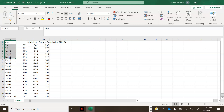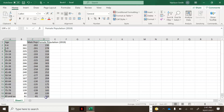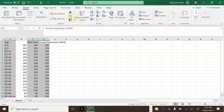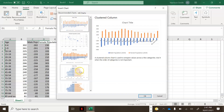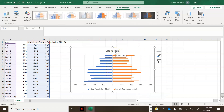Now I'm going to click and highlight all of the ages, then hold the Control button on my keyboard and also highlight all the male population and all the female population columns. With all of that still highlighted, click on Insert, then Recommended Charts, and click on the one called a Stacked Bar, then press OK. Now we're starting to look a little bit like a population pyramid.